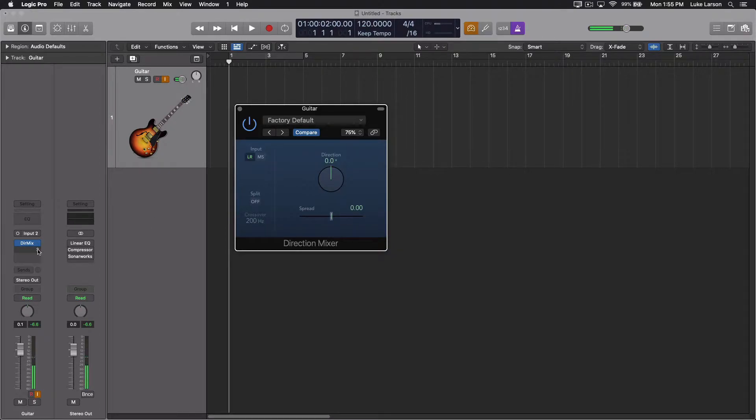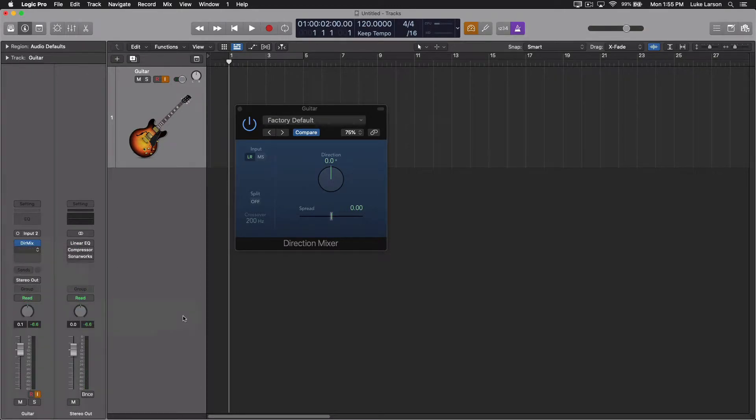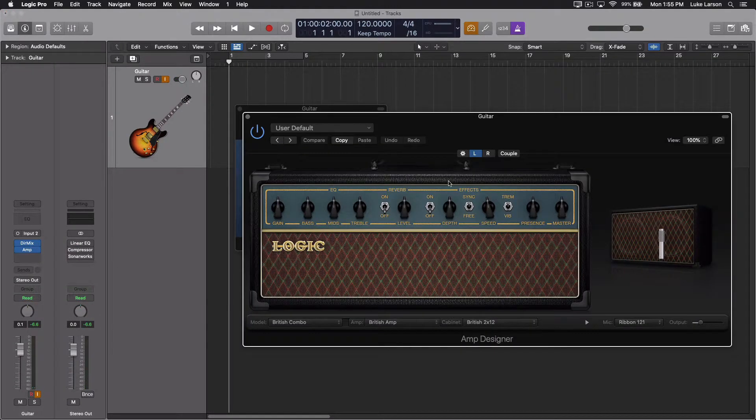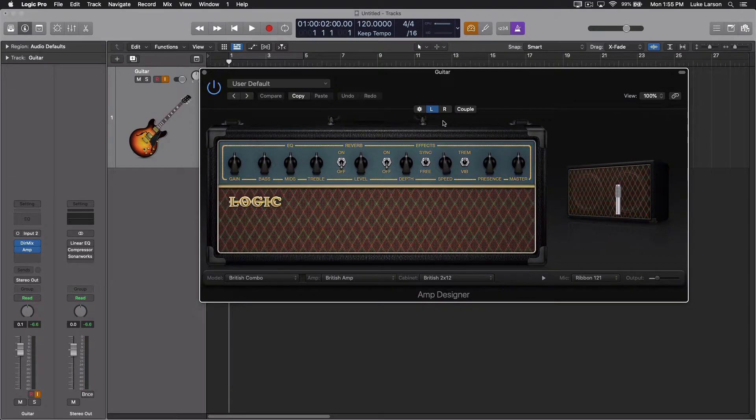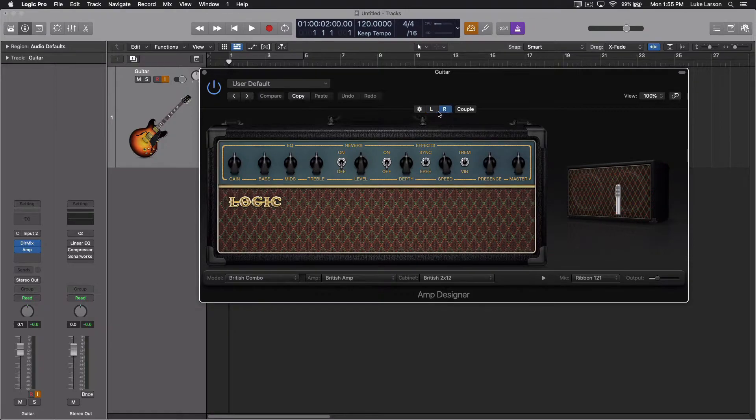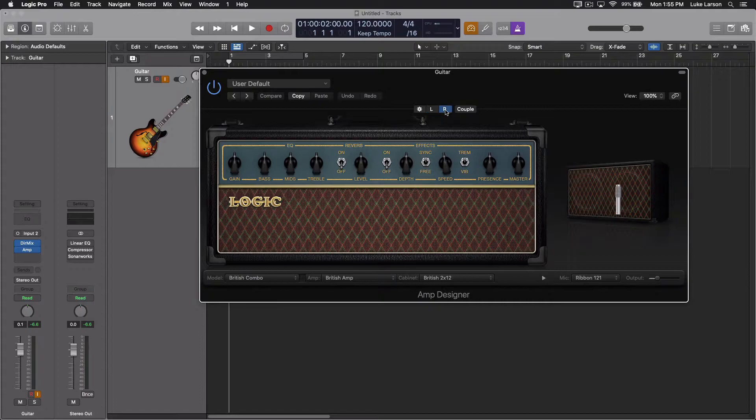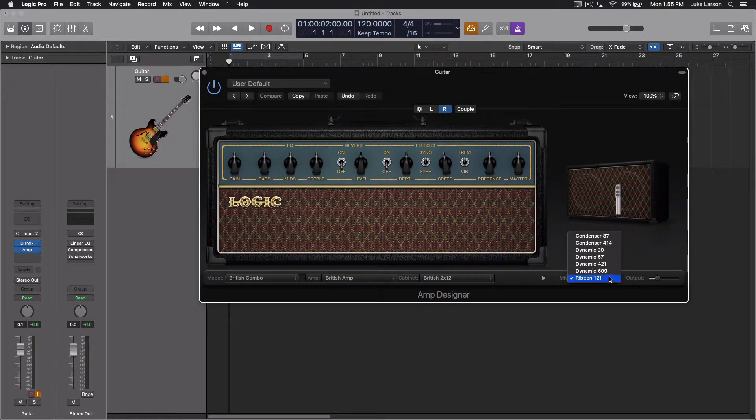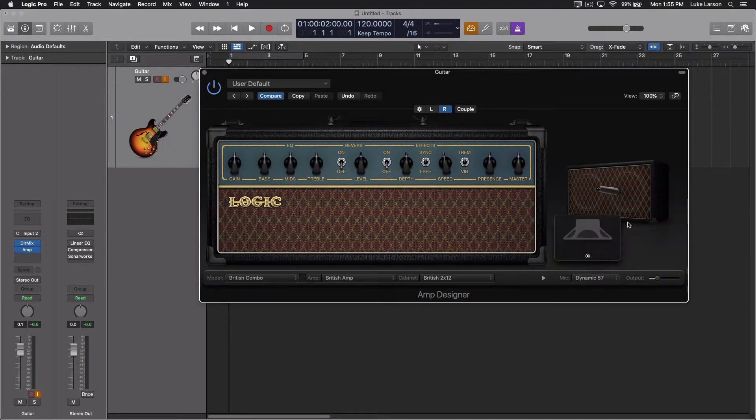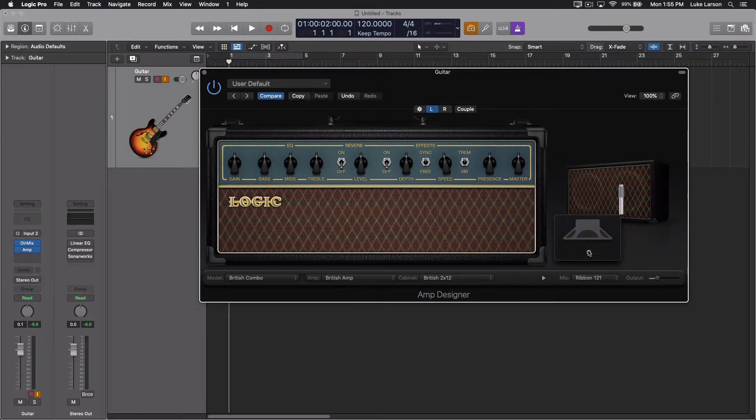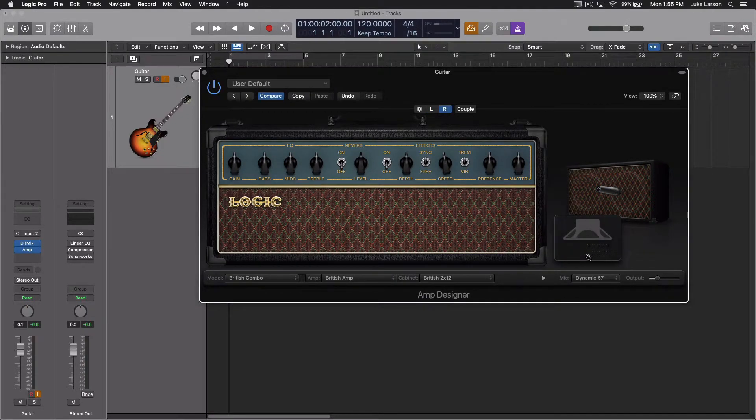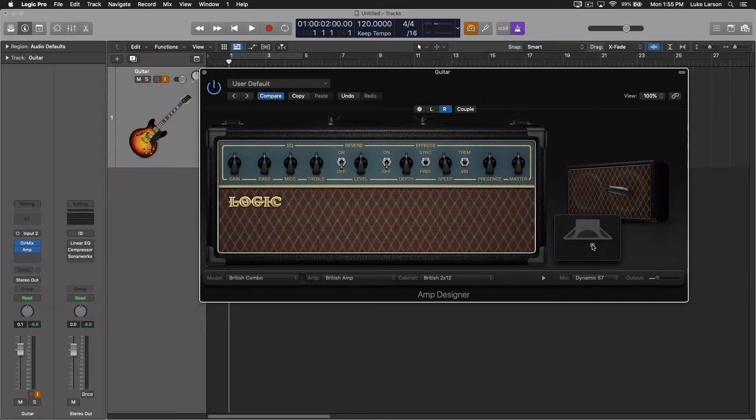So now we can pull up the amp designer in dual mono. If you've worked with dual mono at all, you know that dual mono gives you independent left and right controls. So that means that you can now add a different mic in the right channel. So if we pulled up the SM57, for example, so now we've got the ribbon mic, the Royer in the left channel, and we've got the SM57 in the right channel.